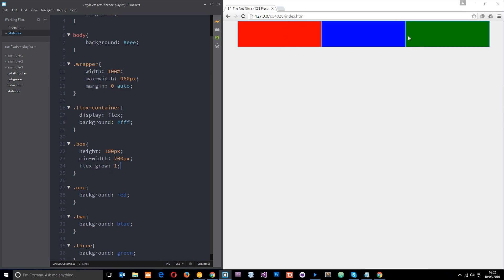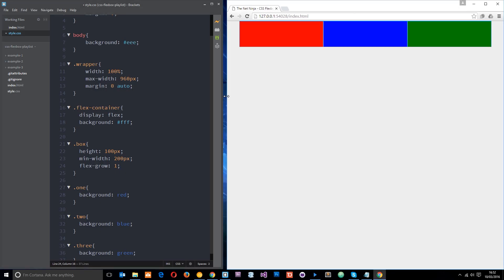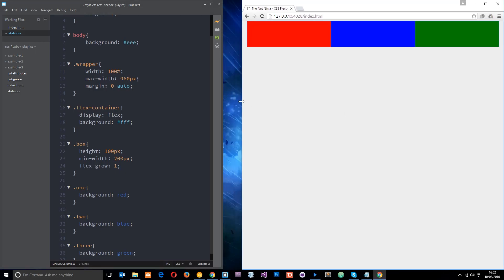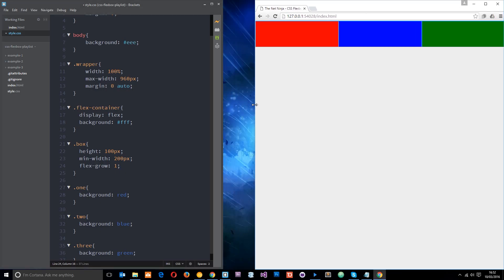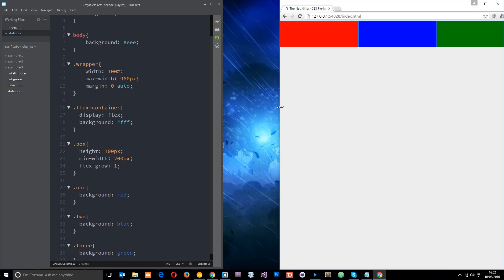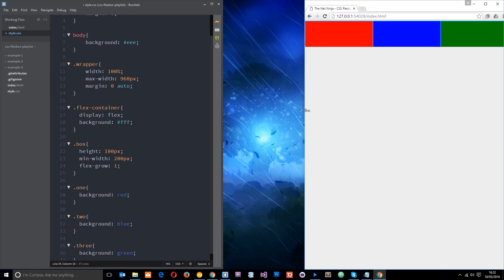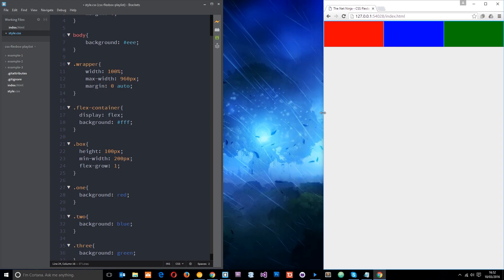So what happens when we shrink the page? Well, we know the default behavior is for the items to shrink like that.